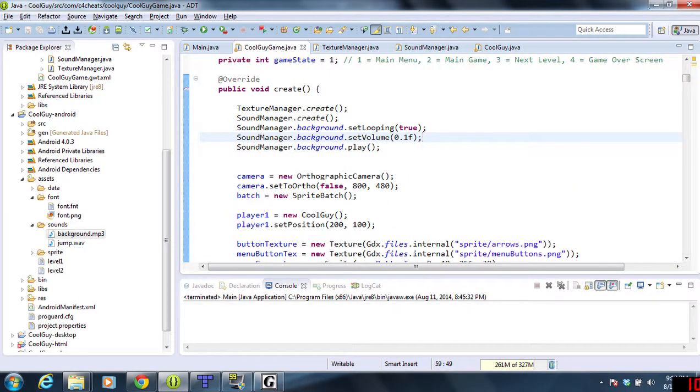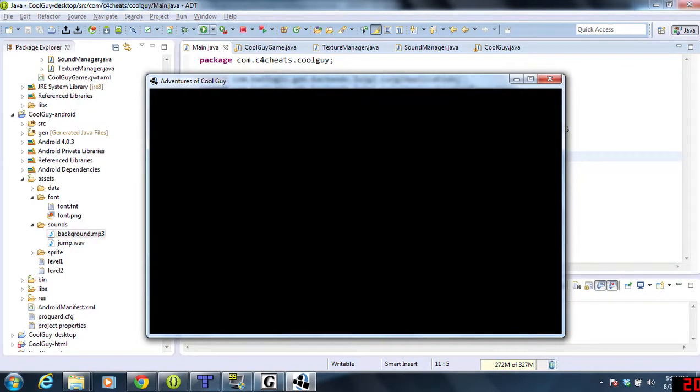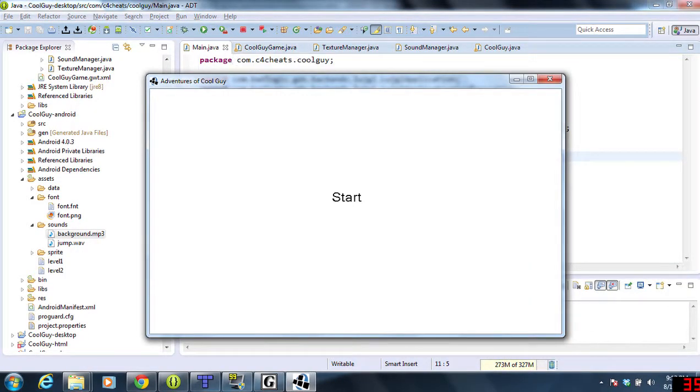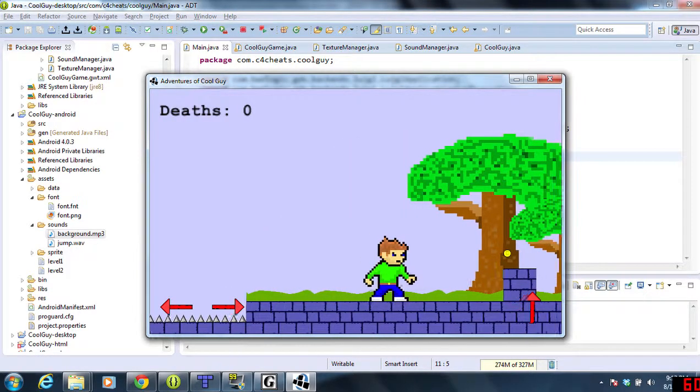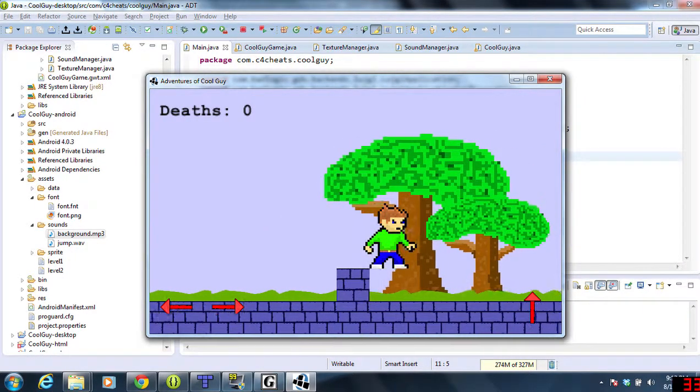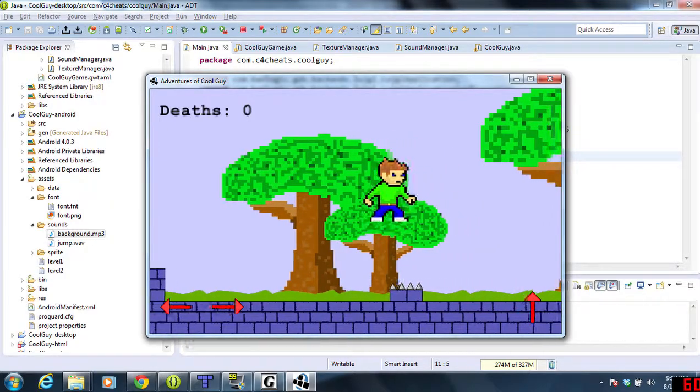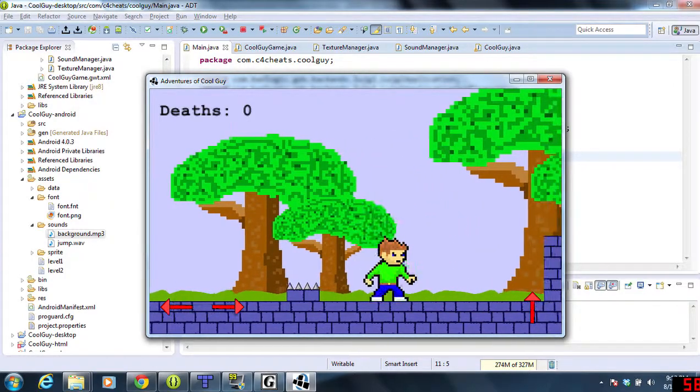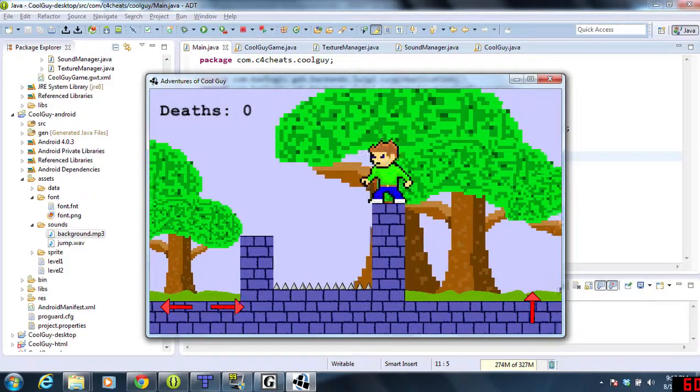If I run this, it should start playing the music right away. And it is. When we go from scene to scene, it should keep going. We can hear the jump sound effect in the background here.